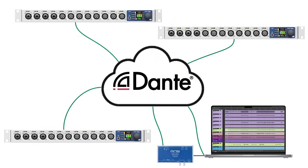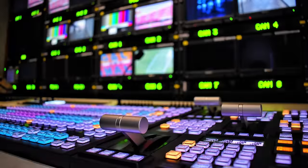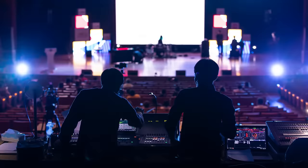ADAT, MADI, and Dante. These are three of the most powerful ways to expand the number of inputs and outputs on a studio, broadcast, or live sound system. In this video, I want to help you gain a bit of experience with these tools and teach you how and when you might use them.